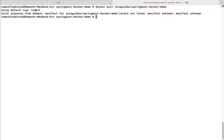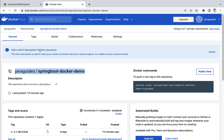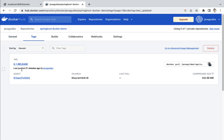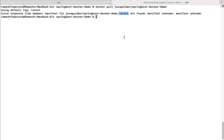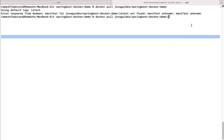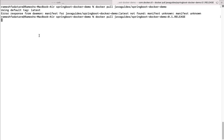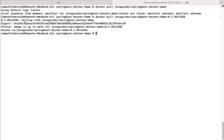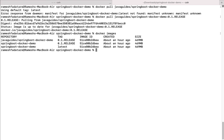By default it will look for a tag named 'latest', and we got an error because the 'latest' tag doesn't exist for this repository. If you go to Docker Hub and check the tags, the tag present is 0.1.release — there is no 'latest' tag. So re-enter the command: docker pull javaGuides/springboot-docker-demo:0.1.release, hit enter, and we can now successfully pull this Docker image. Type docker images to verify the image is present on the local machine.